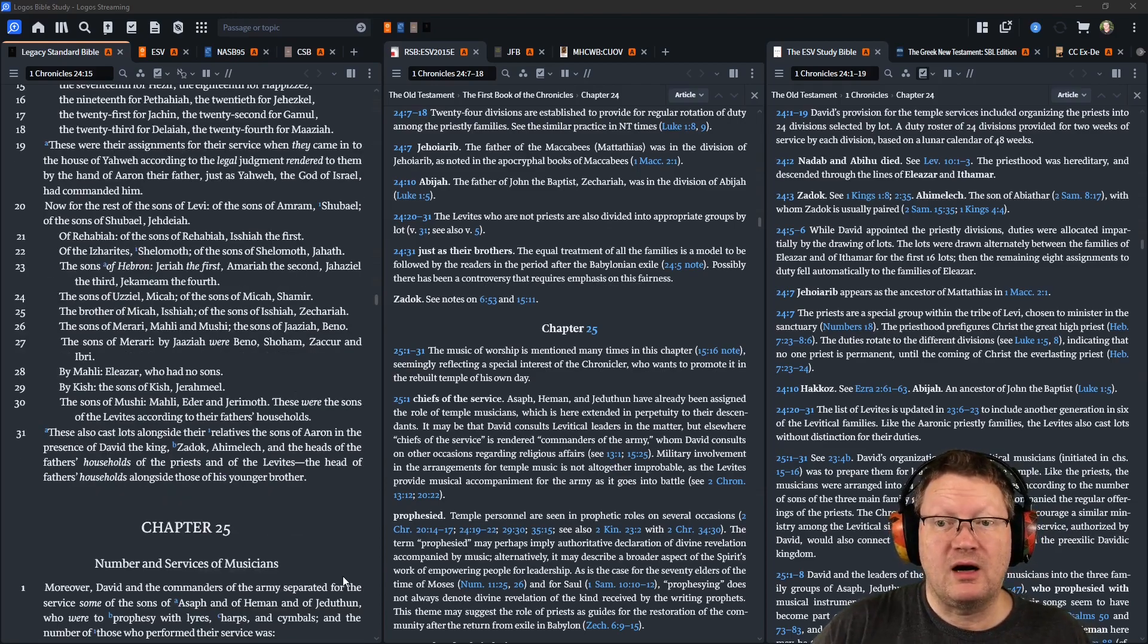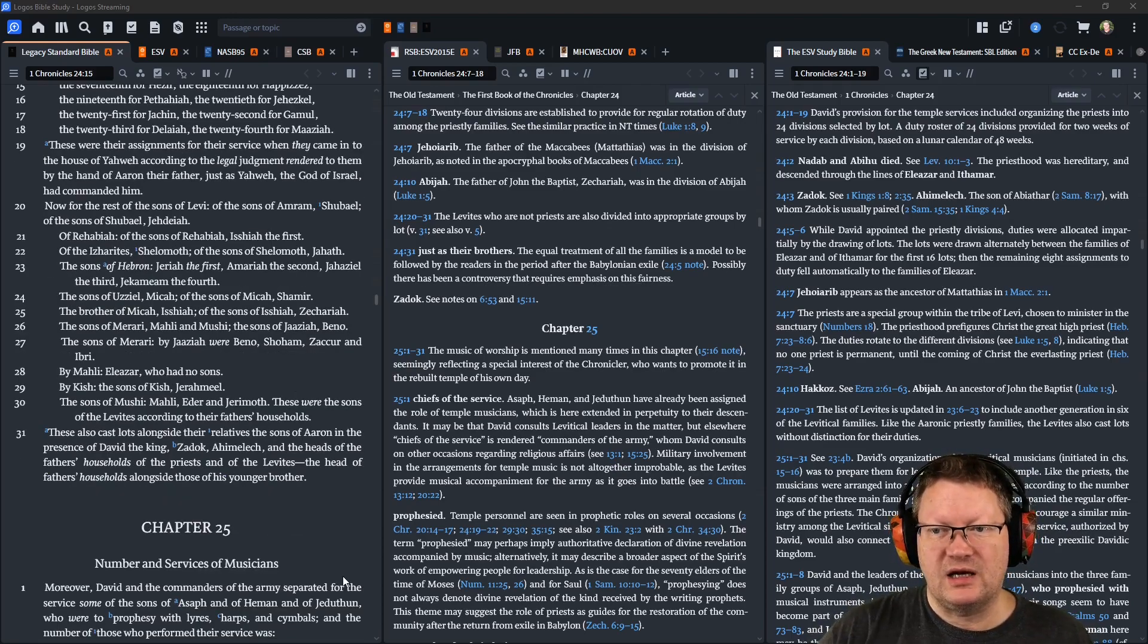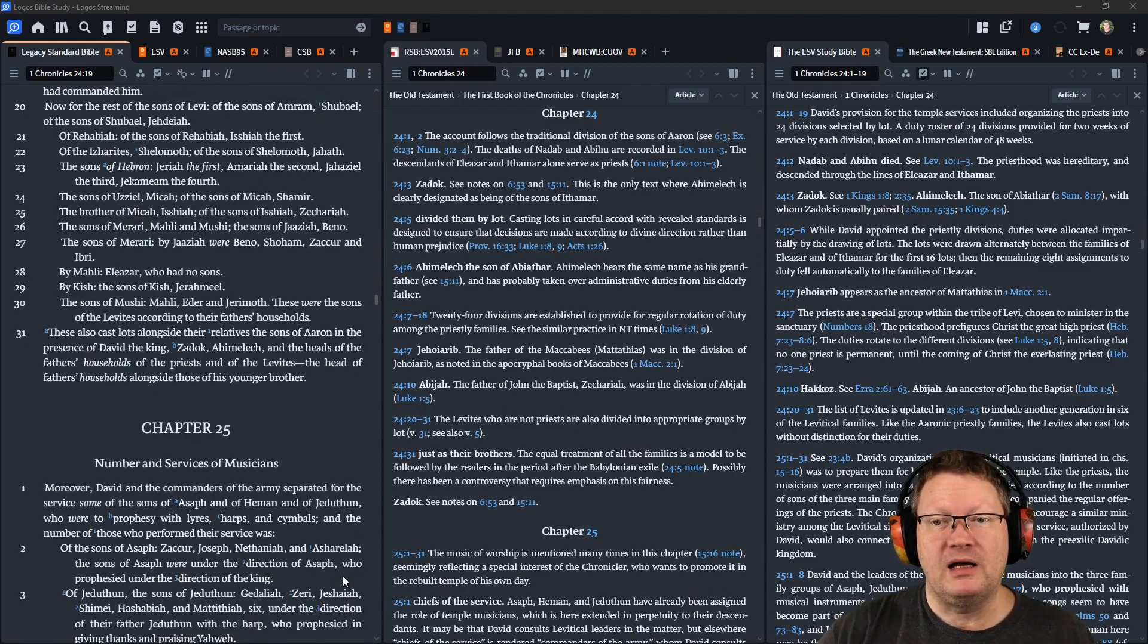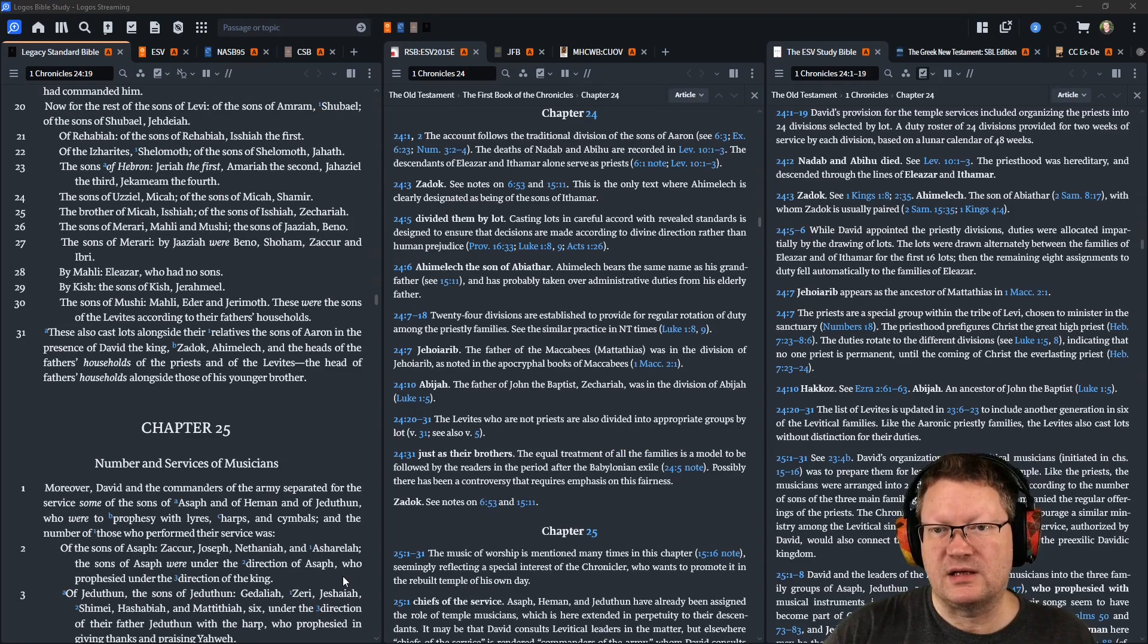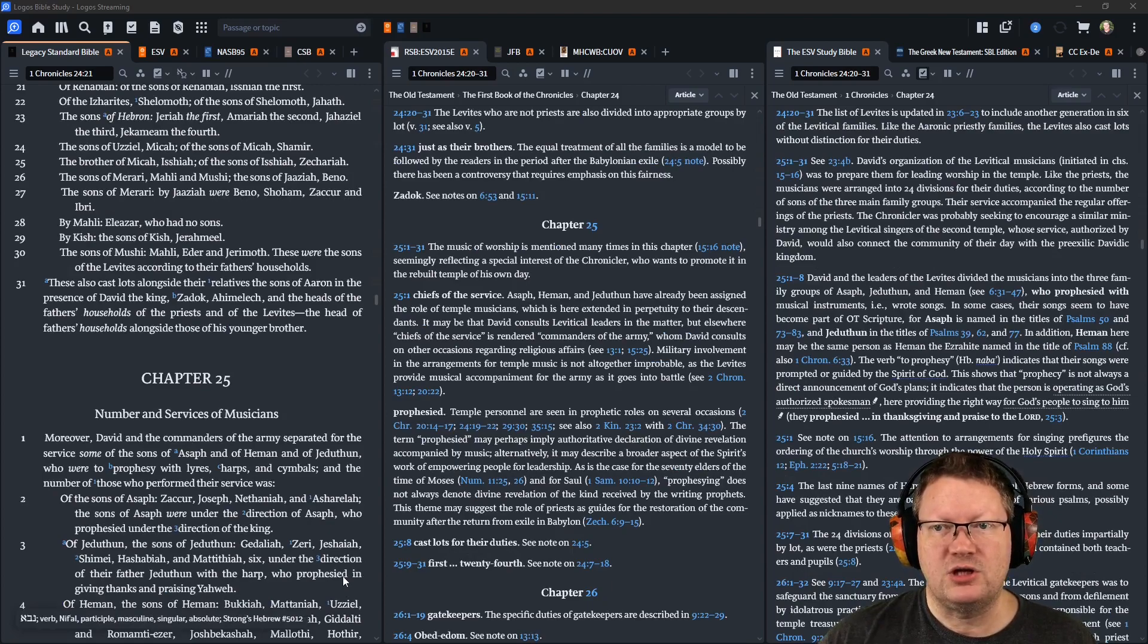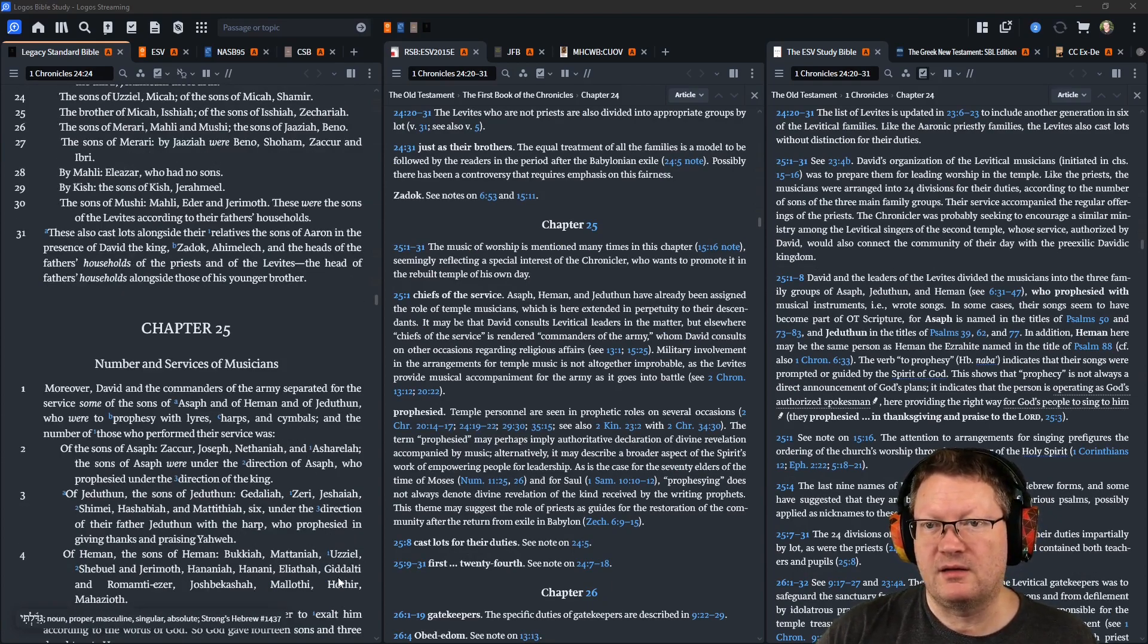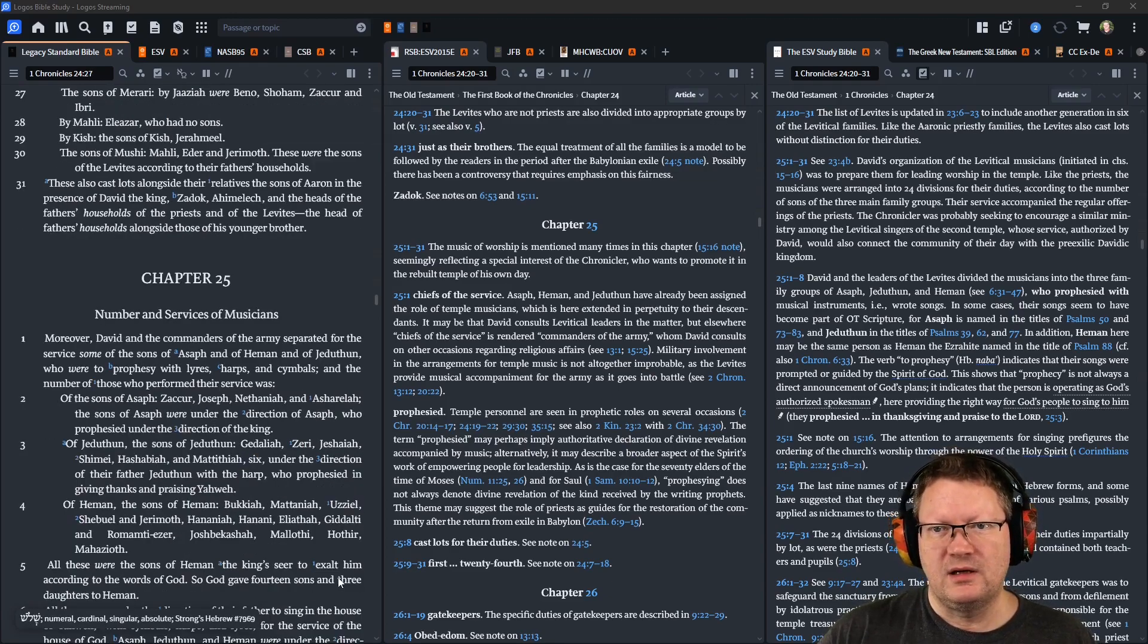The sons of Merari, Mahli and Mushi, the sons of Jaaziah, Beno, the sons of Merari by Jaaziah were Beno, Shoham, Zaccur, and Ibri, by Mahli, Eleazar, who had no sons, by Kish, the sons of Kish, Jerahmeel, the sons of Mushi, Mahli, Eder, and Jerimoth. These were the sons of the Levites, according to their fathers' households.